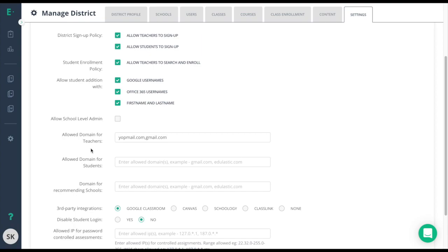We have allowed domains for teachers and for students. This is an important step in blocking personal accounts from signing up to your district. This feature provides even more security when the email domain is different from the teachers and students, as it will help prevent students from accidentally signing up as teachers.